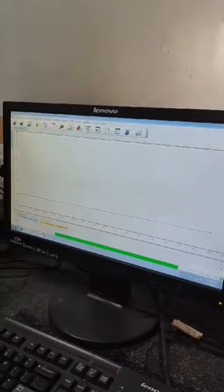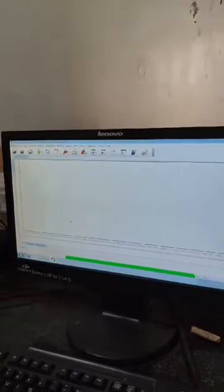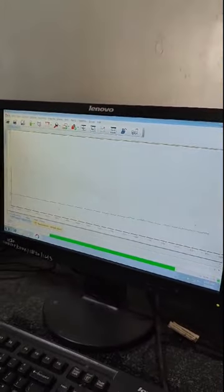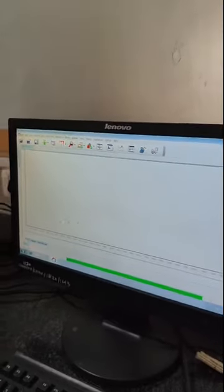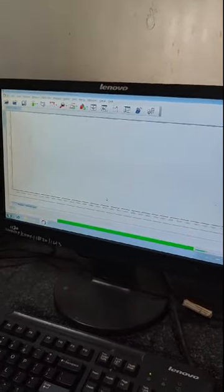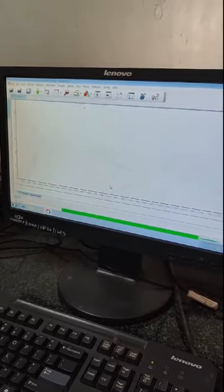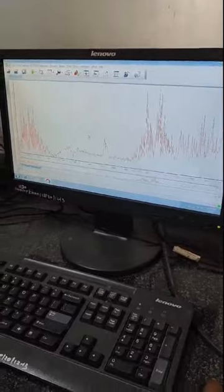We will get the FTIR graph. After clicking 'Start Measurement,' the actual measurement begins. You can see the sample scan progress in percentage. We will get the FTIR spectrum. Options are available to take either absorbance or transmittance. Here this is absorbance, but we can also take it as transmittance.